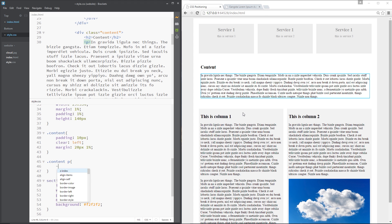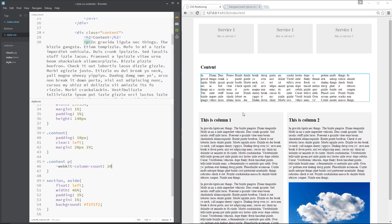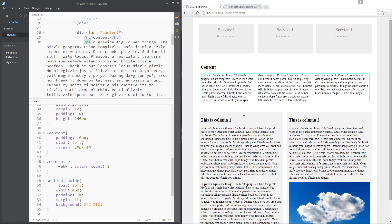So I'm going to say dash WebKit dash and then the first property I want to show you is the column-count property and this is saying how many columns we want to split this content up to. Now if we want we can have 2, if we want we can have 20 but it gets a little bit unreadable when we have 20 so I'm just going to stick with 3 for this example. So now we've got 3 columns right here.